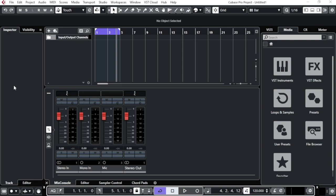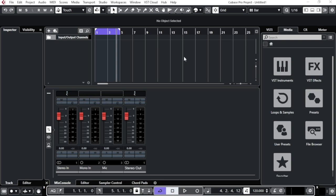The interface has four different parts. The first and main part is called the Project Window. On the right side you have the Media Section, where you'll find all your loops, samples, instrument presets, and everything. Below we have the Mix Console — the mixer. On the left side, which is empty right now, is the Inspector, where you'll have all the details about your track or channel.